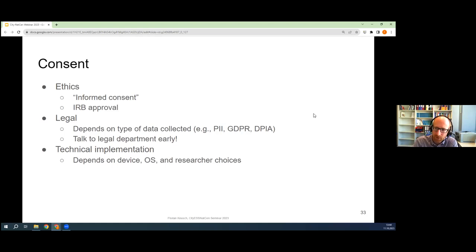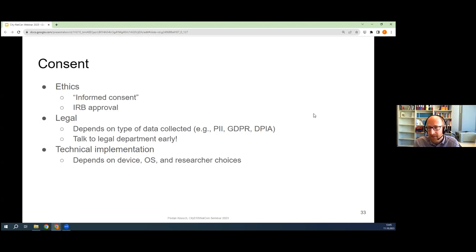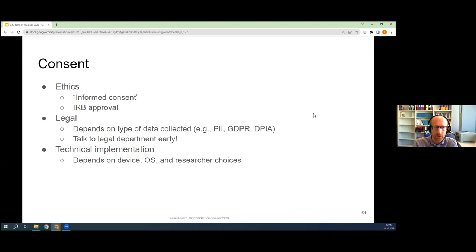What does informed consent even mean for a longitudinal data collection where people are giving consent to provide their GPS data every 15 or 20 minutes? If you do this for a day, you might learn something about one day. If you do this for six months, I'm pretty sure you learn exactly where people live, how they spend their day, where they work, potentially where their kids go to school — because every morning they stop at that same point and every afternoon they pick them up again there. So there are a lot of things that are different from what we know from traditional self-reported data. This of course bleeds into a legal discussion about personal identifiable information and GDPR. The point is really: if you do this, start thinking about these things now and bring in the legal and ethical experts at your institution to work with you on the protocol.